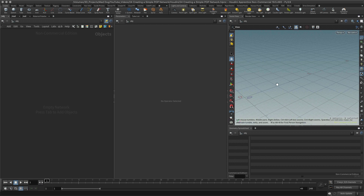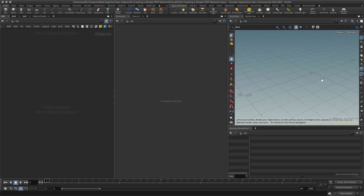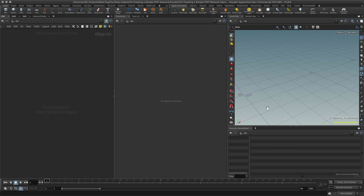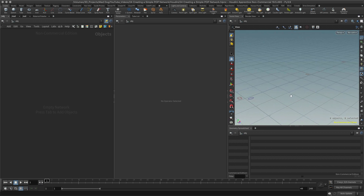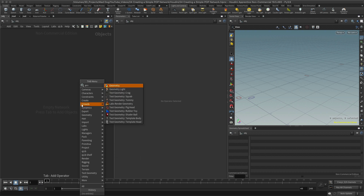We've already looked at how to place points using the add node, but if I want to do it by frame, a good way is using a POP solver or a POP network. POP stands for particle operator, and remember that particles and points are the same thing in Houdini. Here's an example of how we can create those points using a particle system.